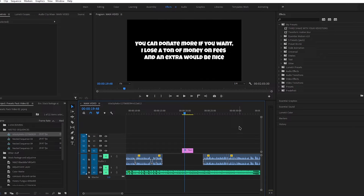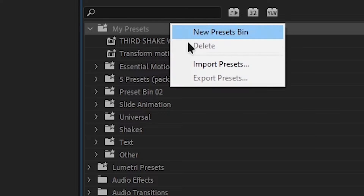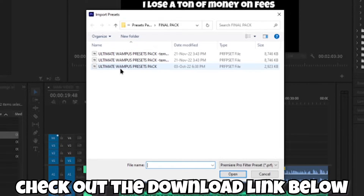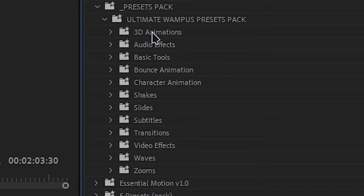It is extremely easy to import the presets pack. Just right click on the presets folder and find wherever you saved it. In my case, it's over here, so I'm going to click Open. And it should appear over here — and that's it.